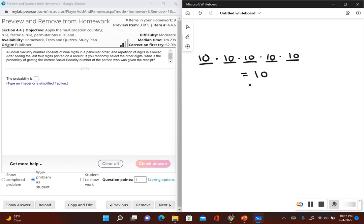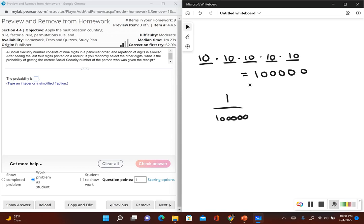If we multiply those out together, we get one hundred thousand. So this is the total number of arrangements we could have for the first five digits. The probability of getting the correct one — only one of those hundred thousand arrangements would be correct — so our probability of getting it correct would be one out of a hundred thousand.